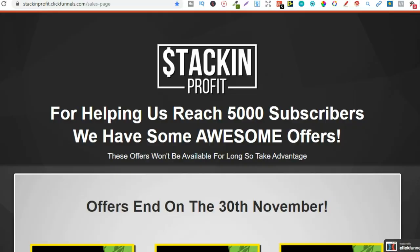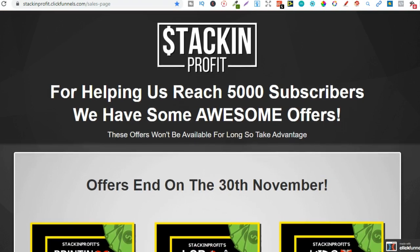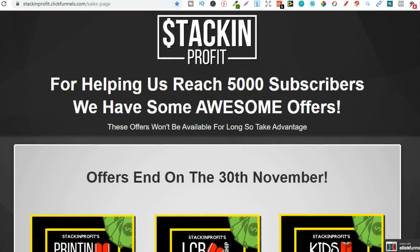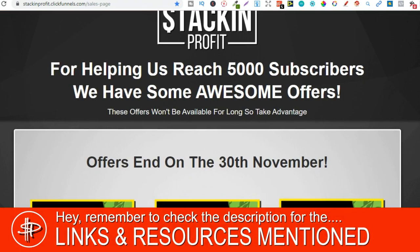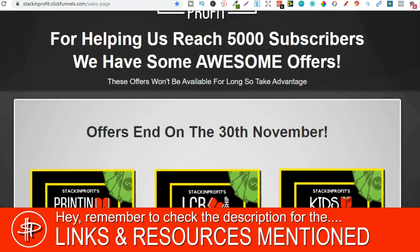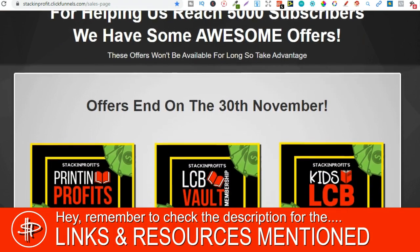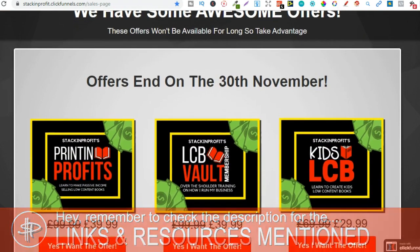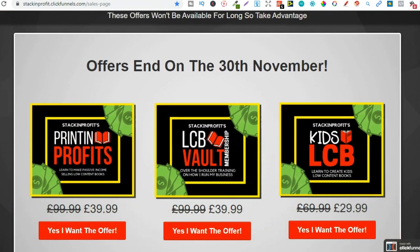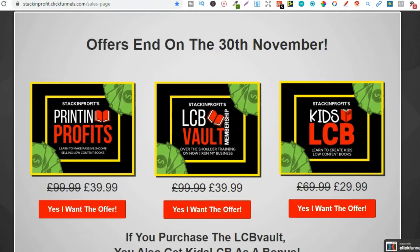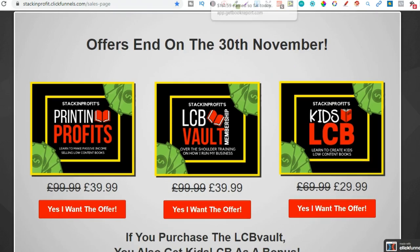Also if you're interested in self-publishing low and no content books then check out that link in the description below to go through to all of the offers that we have on at the minute. Now you've got one week left because these offers are going to end on the 30th so if you want to go and check that out hit that link down in the description below.